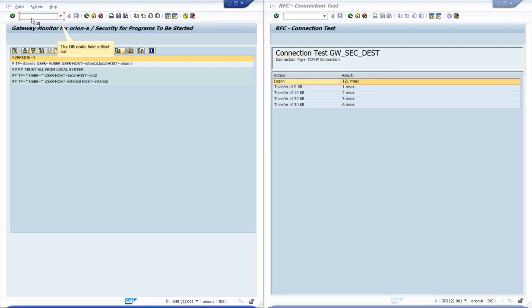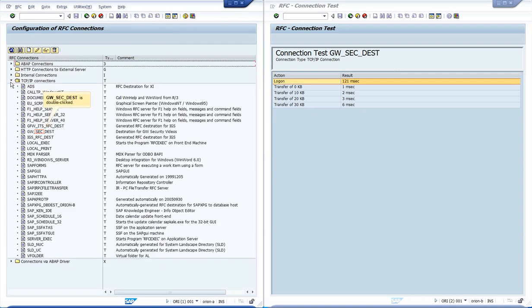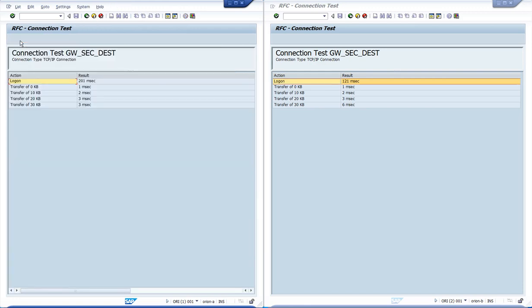Let us perform a new test from Orion A in order to confirm that the rule is working. We can see that now the user can start the program from Orion A as well.